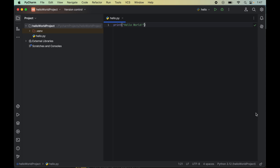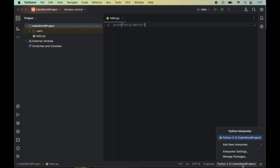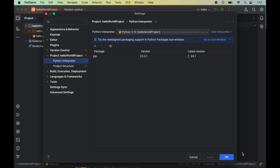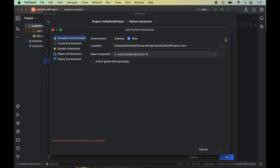Now, if for some reason you do not want to create a new virtual environment for your project, you can also use the system interpreter. Let me show you that as well. I will click here, then select 'Interpreter Settings', then again click on 'Add Interpreter' and 'Add Local Interpreter'. Now here, instead of the first option (virtual environment), we will select 'System Interpreter'.